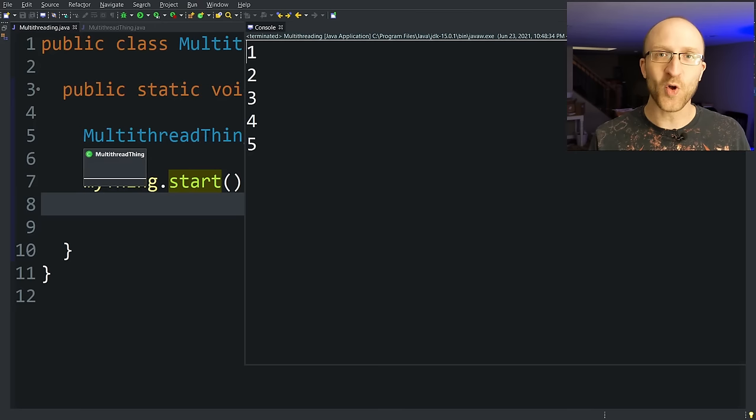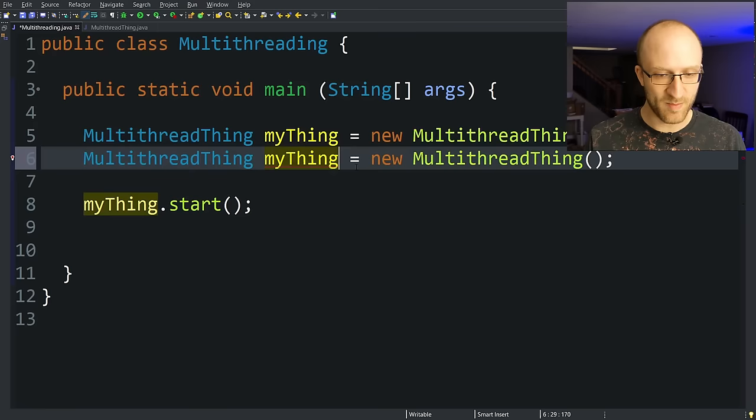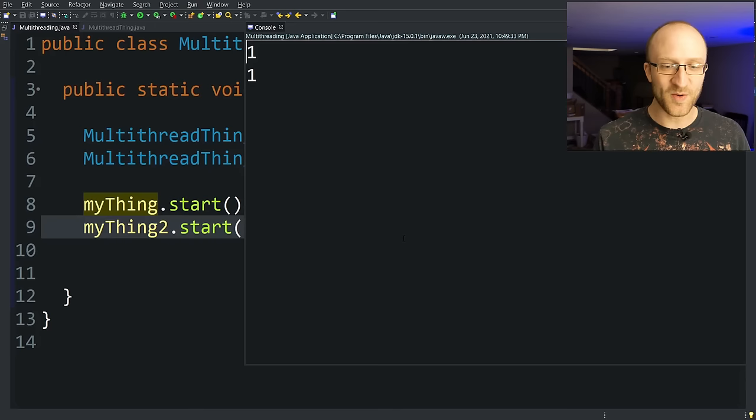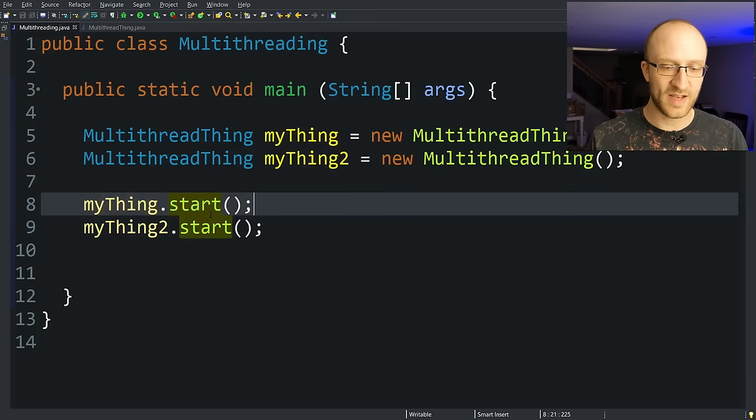So let's go ahead and create a second thread and watch them go at the same time. So let's just copy paste that. We'll say myThing2 and then copy paste that and say myThing2.start right after the first myThing. Now, if we run our program, we can truly see that we have two different threads counting up one to five at exactly the same time.